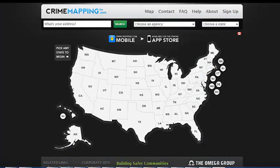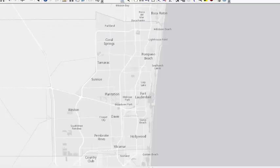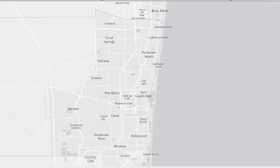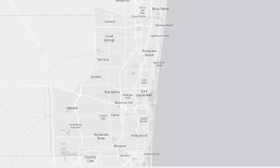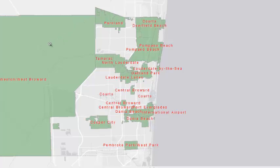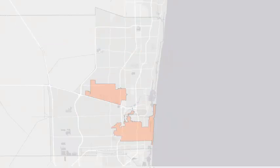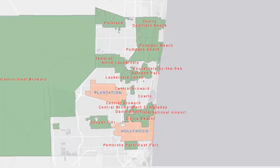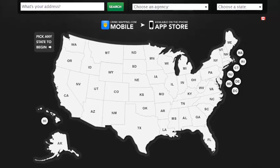Welcome to the CrimeMapping.com overview for the Broward County Sheriff's Office. Over the next several minutes, you will receive a tour of the Sheriff's new web-based crime mapping application for use by the general public. The cities that CrimeMapping will be provided to include Broward County residents, as well as Plantation and Hollywood.